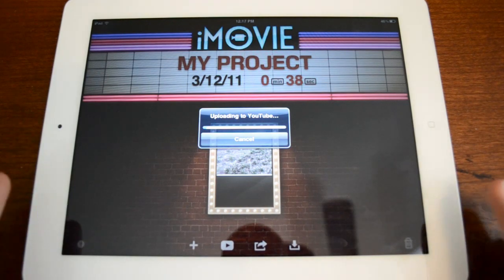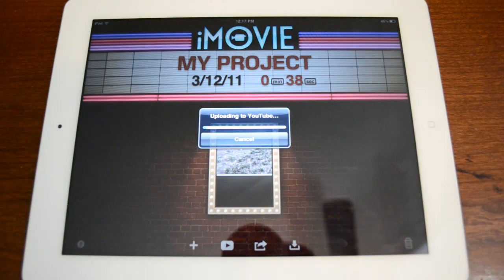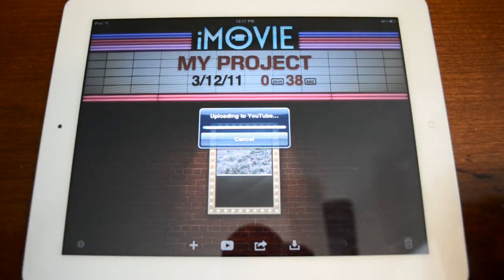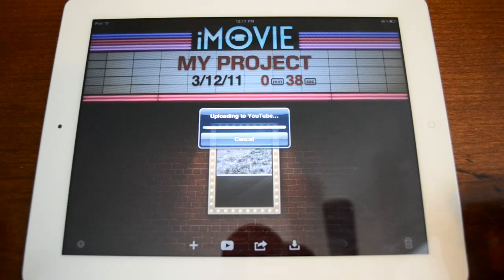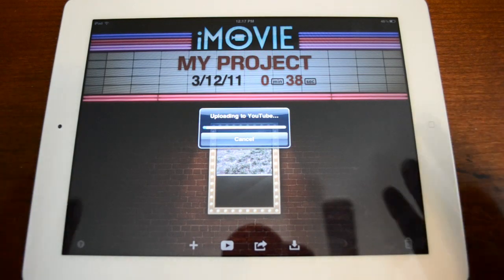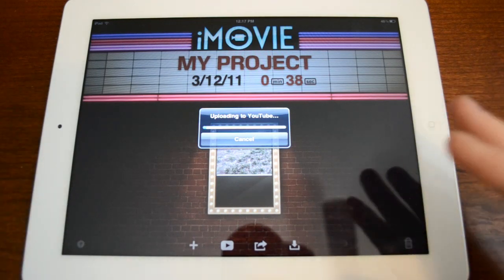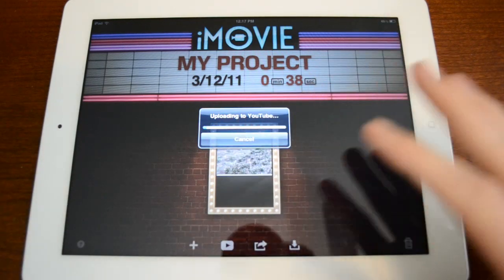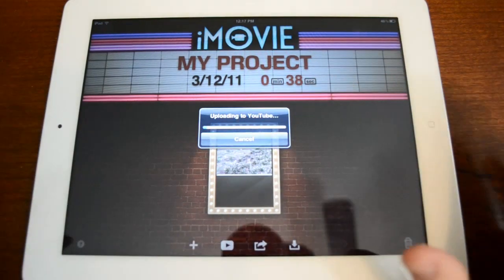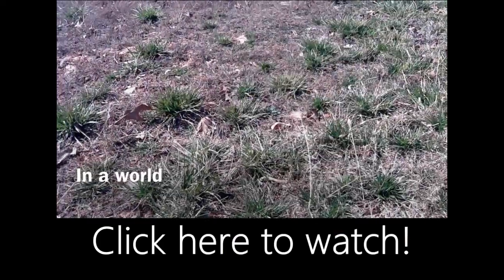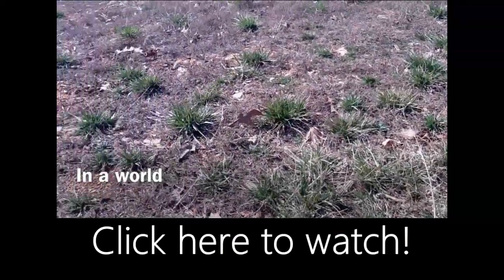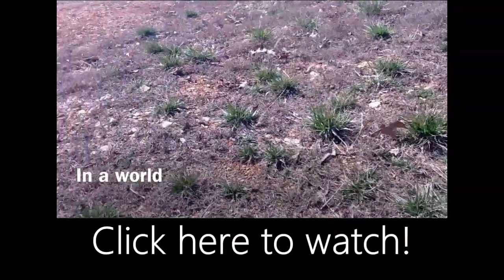So there you go guys. That is iMovie on the iPad 2. If you're interested to see how this video turned out, of course it's not amazing, but I spent a couple of minutes on it to show you guys exactly how it works. You guys can take a look. I will have an annotation on the screen right now so you can see how it turned out.